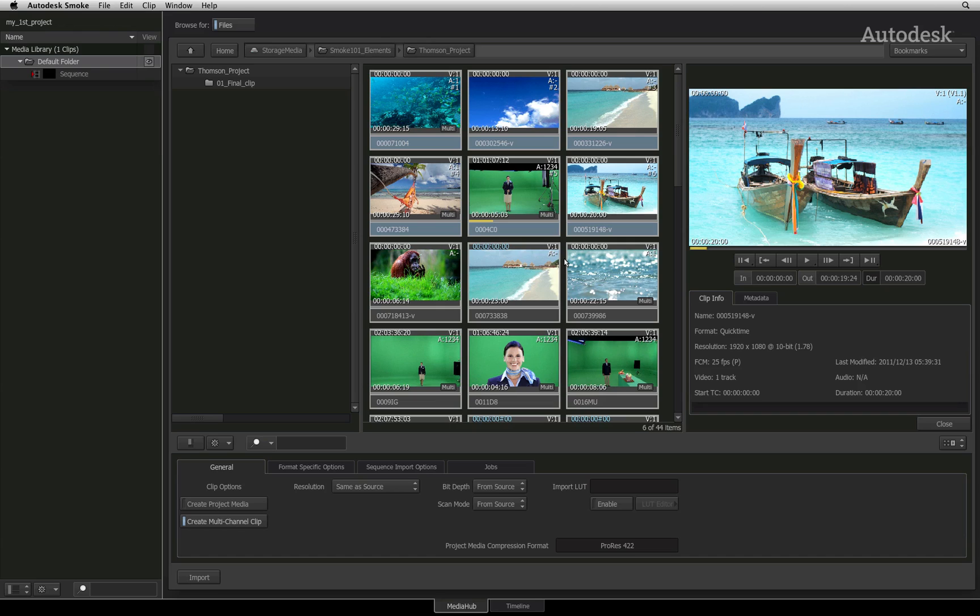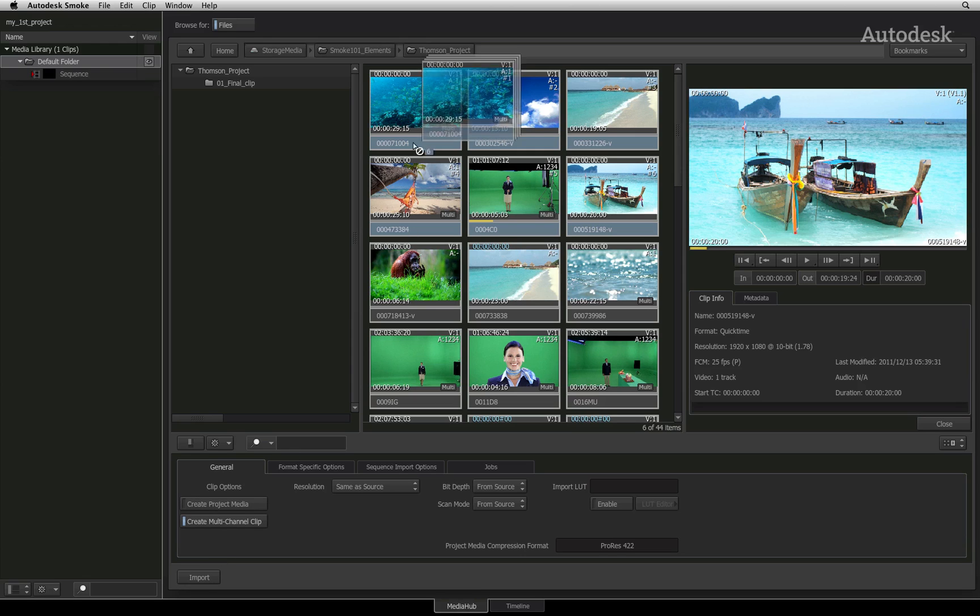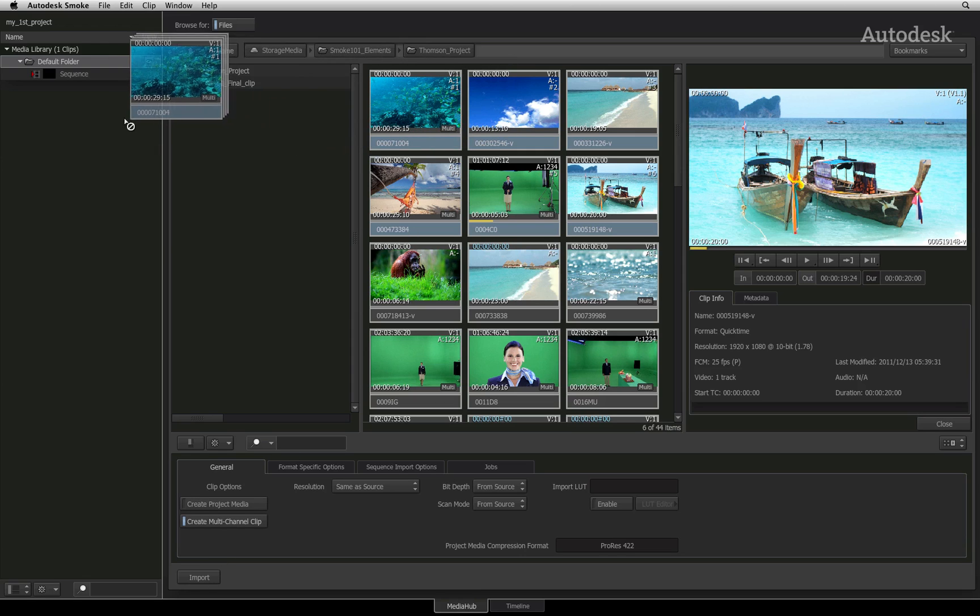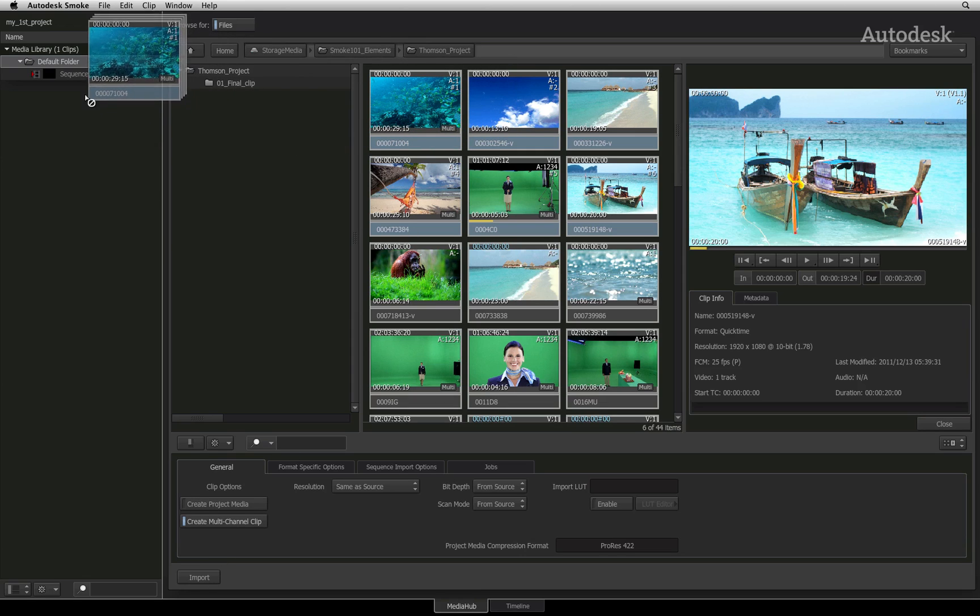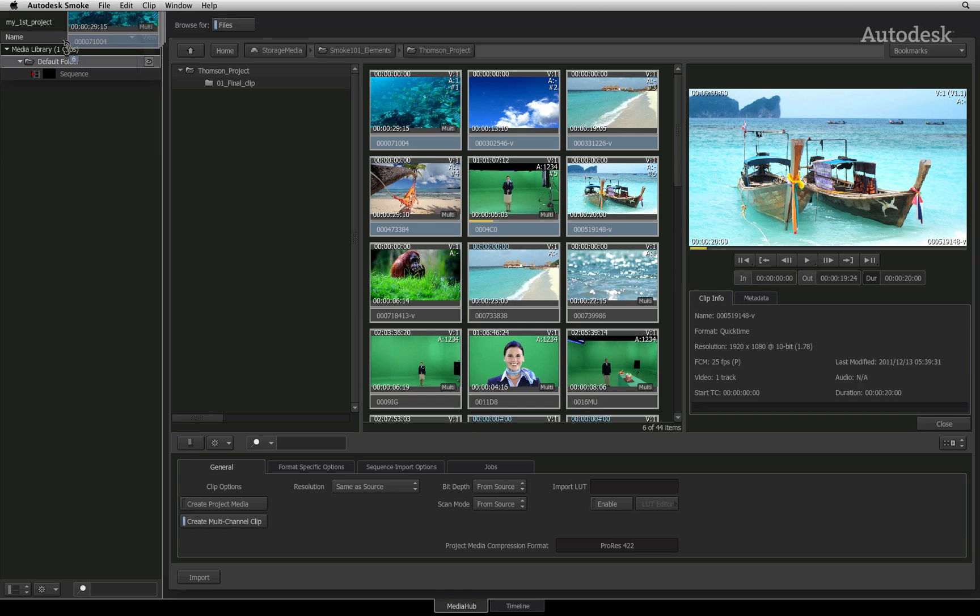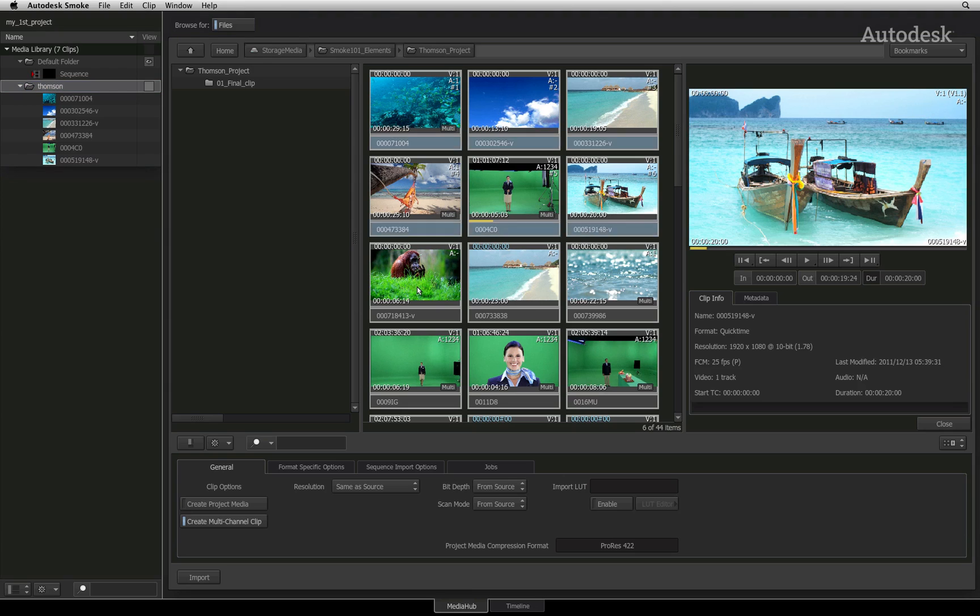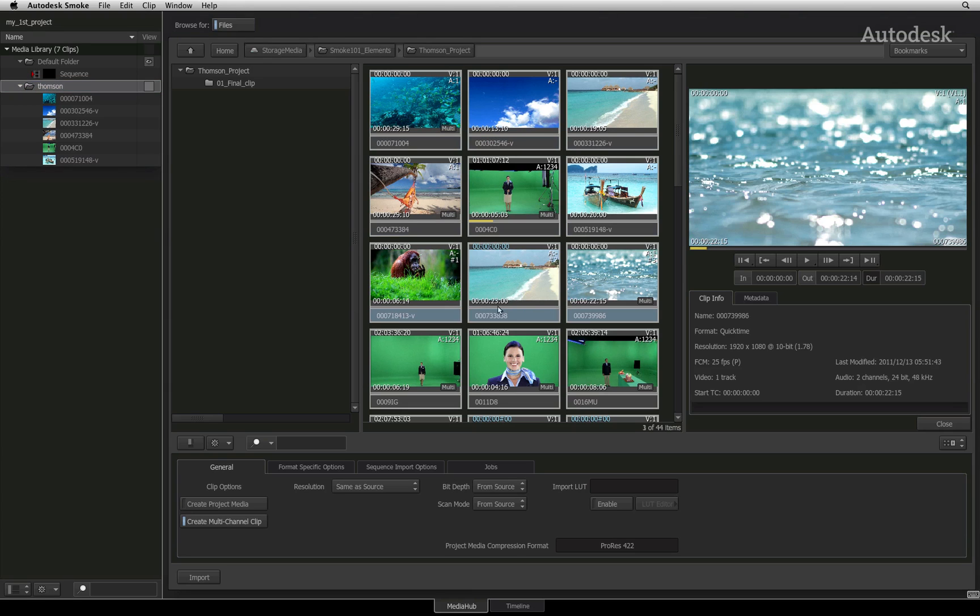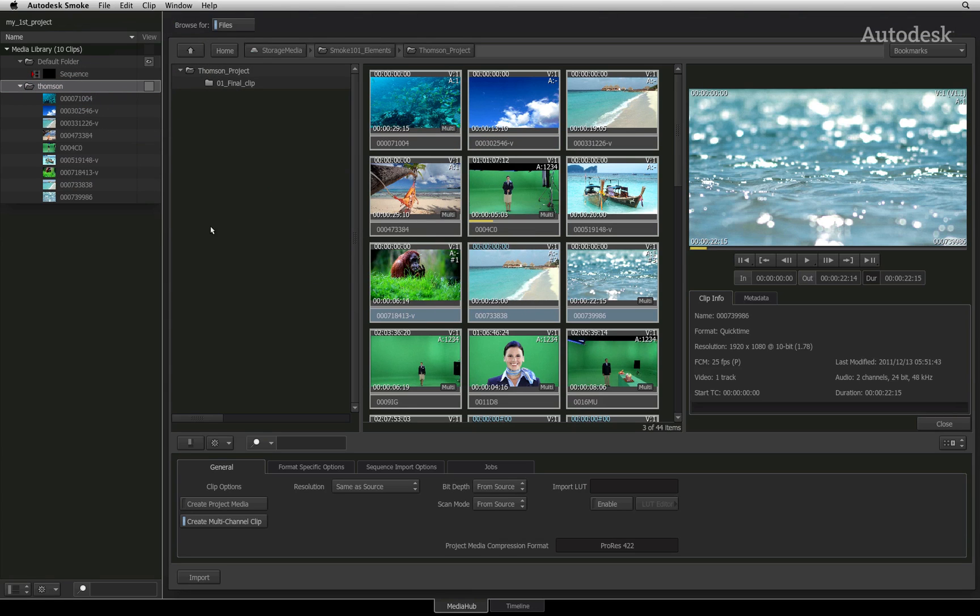To import any media into the media library, you can select the clips and press the import button or simply drag the clips from the browser to the media library window. Dragging the clips to the top of the media library will create a new folder for your media. Or you can drag to an existing folder and place the media inside. You can also import an entire folder including sub-folders and the media they contain.